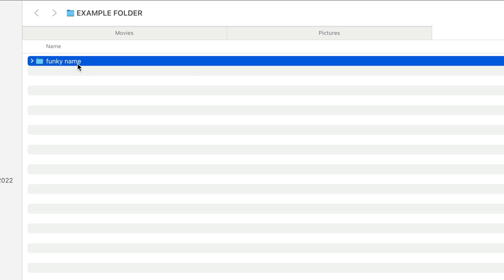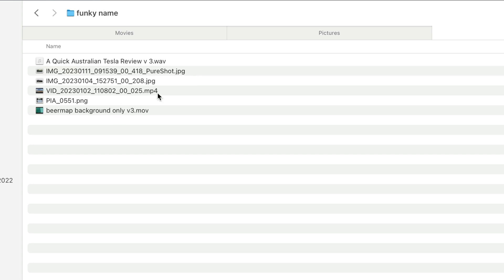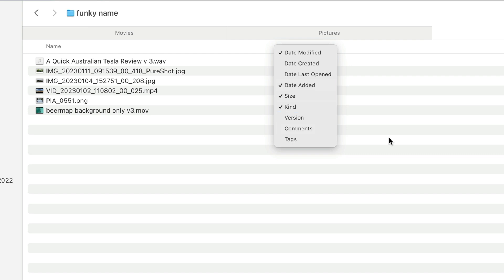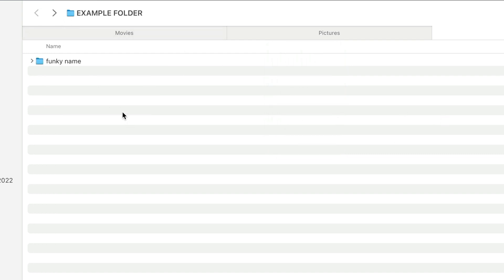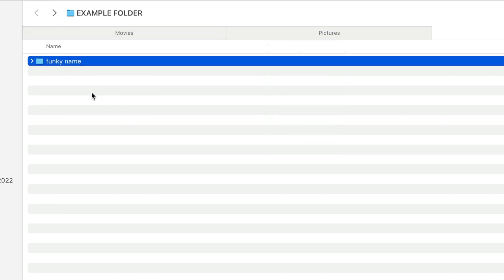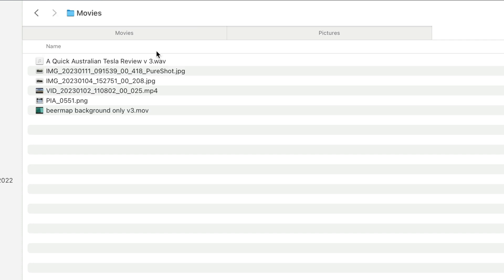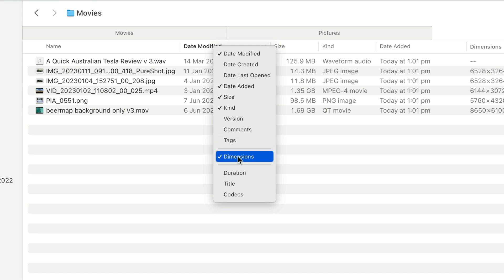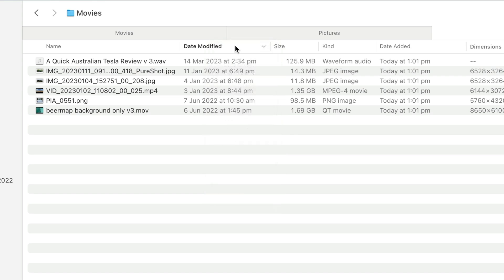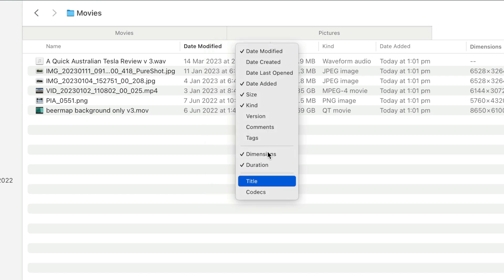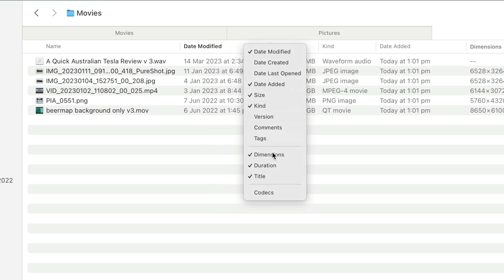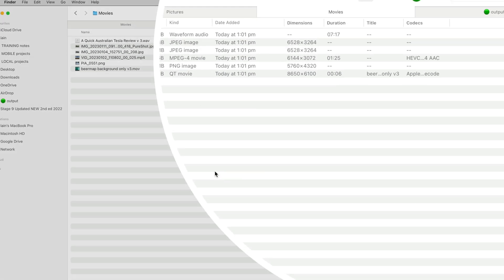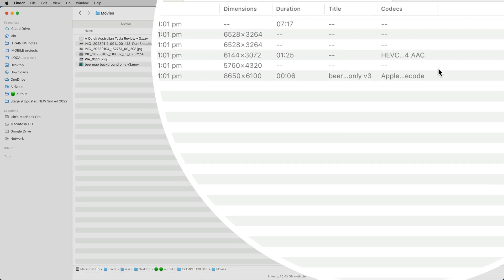Now, if I was to open that out, you'll see that I don't have access to these columns. So I'm going to go back. Rather than a funky name, I just need to call it Movies. And now when I go in here, I can access Dimension and Duration and Title and Codecs, and now all of these things will be accessible.